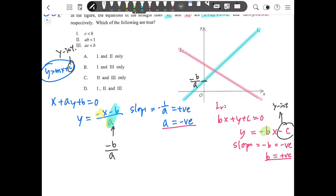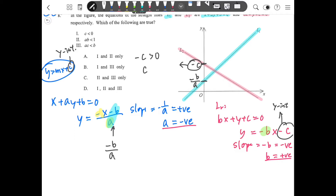For the red line, the y-intercept is negative c. Comparing these, negative c is on top — it's a positive number because the line is going up. So negative c is positive, and dividing both sides by negative one, we get c is smaller than zero. That answers Part 1.